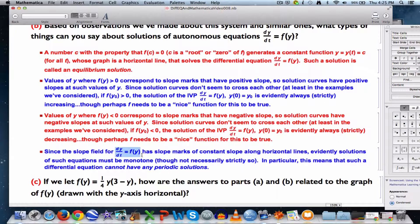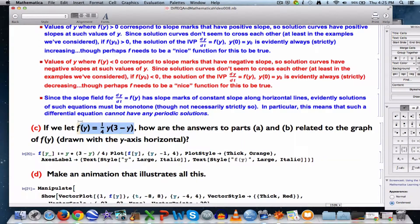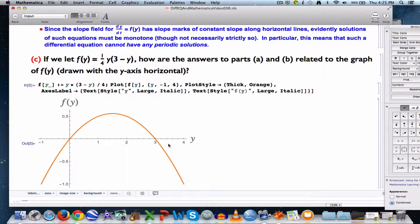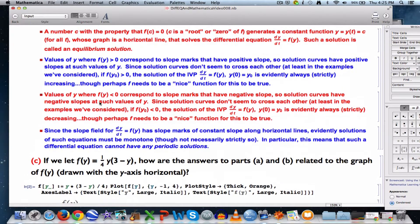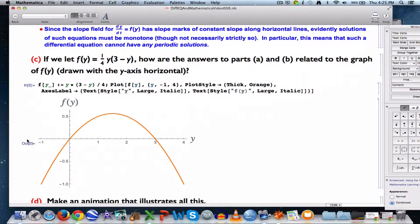There are second-order equations of important kinds where you can get trig functions that are periodic as solutions. How is all this related to the graph of f(y) thought of as a function of y? If you draw this graph with the y-axis horizontal — the opposite of usual — values of y between 0 and 3 correspond to f being positive, meaning positive-slope solution curves. Values of y less than 0 or greater than 3, where the graph is below the horizontal y-axis, correspond to decreasing solutions.